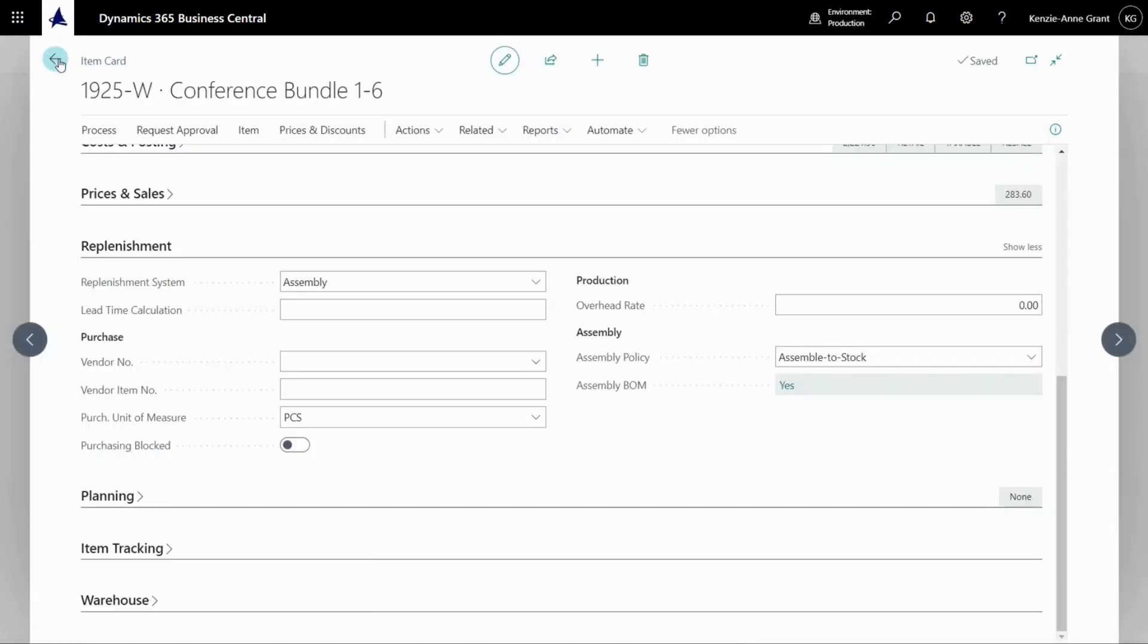So let's go back and put this into an assembly transaction so we can actually make the finished good items from this assembly BOM.